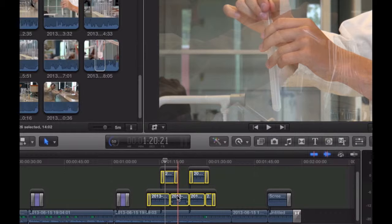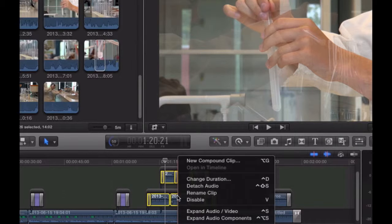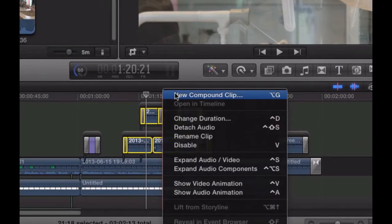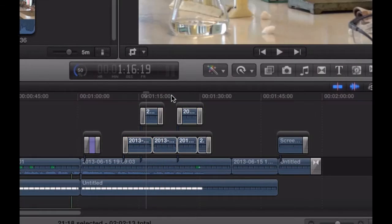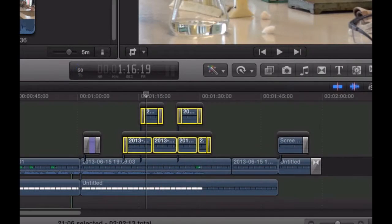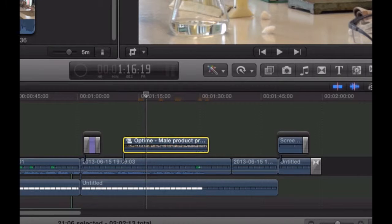After you've selected everything in your clips, right-click and select New Compound Clip. As you can see, Final Cut Pro now sees it as one entire clip.